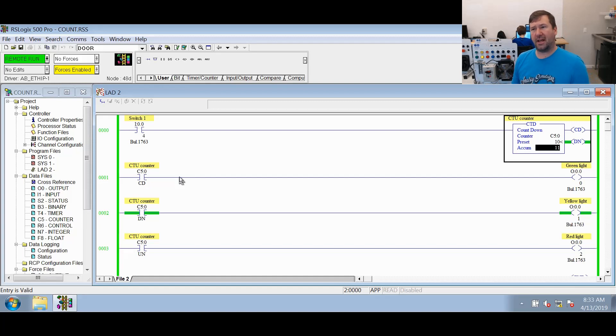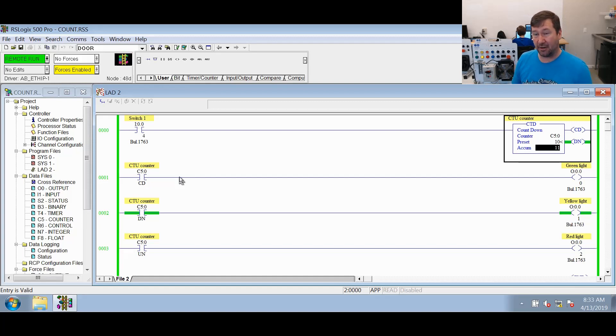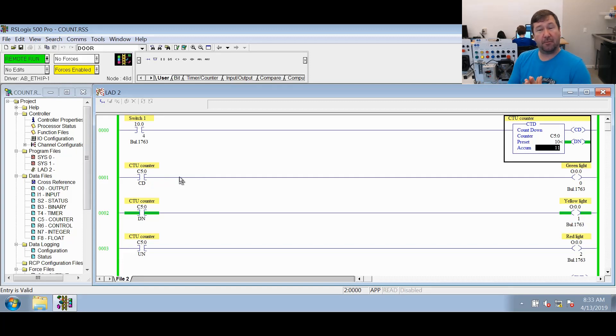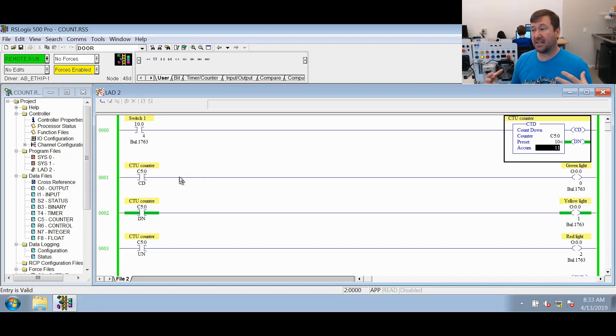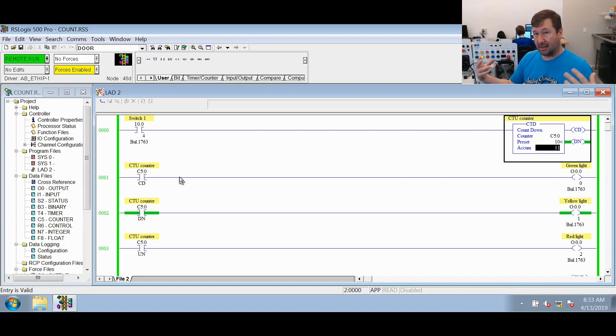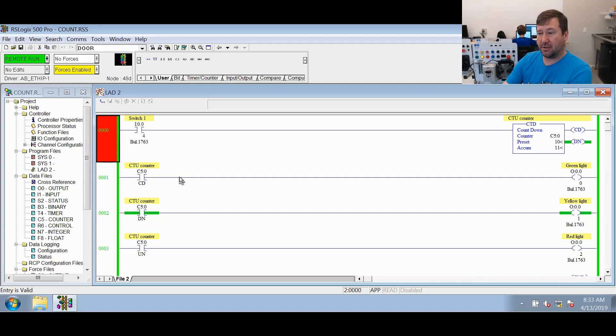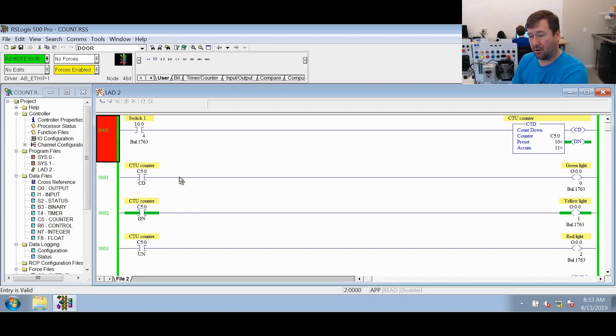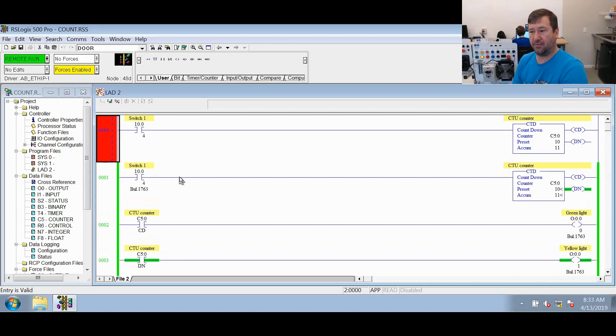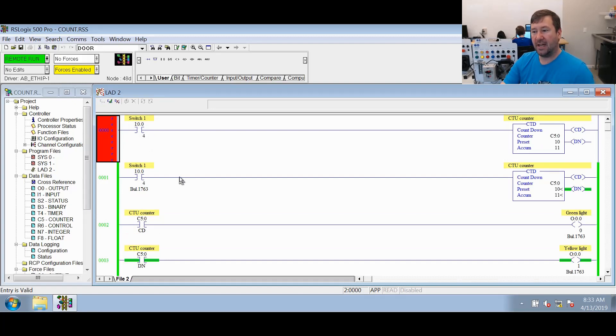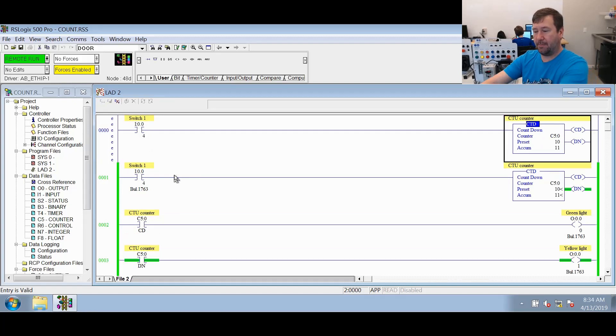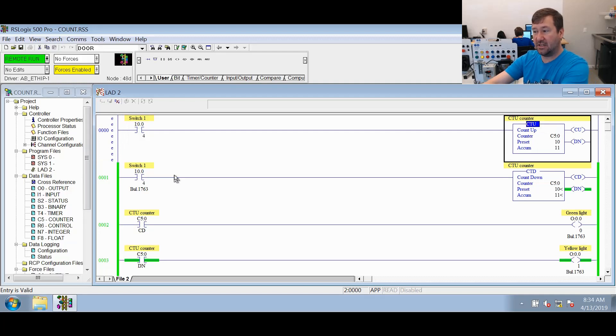So maybe you're wondering now, why would you ever use a CTD counter? There's a lot of good uses for it, and one of the greatest things it's good for learning is that multiple instructions can work on the same data file. So what we're going to do is we're going to copy and paste this rung now. So let's just ctrl-c, ctrl-v, and now we have both of these rungs.